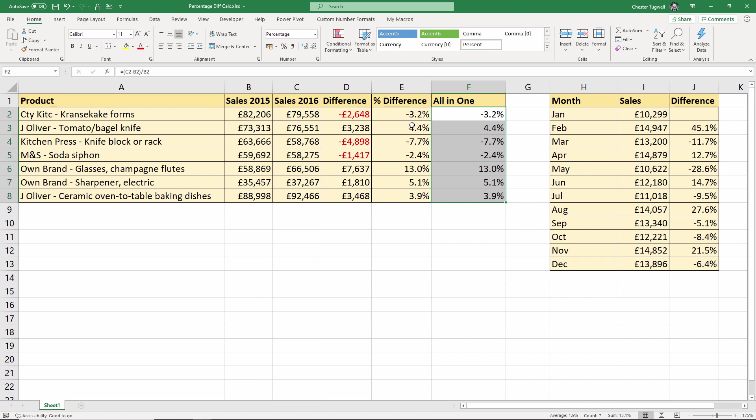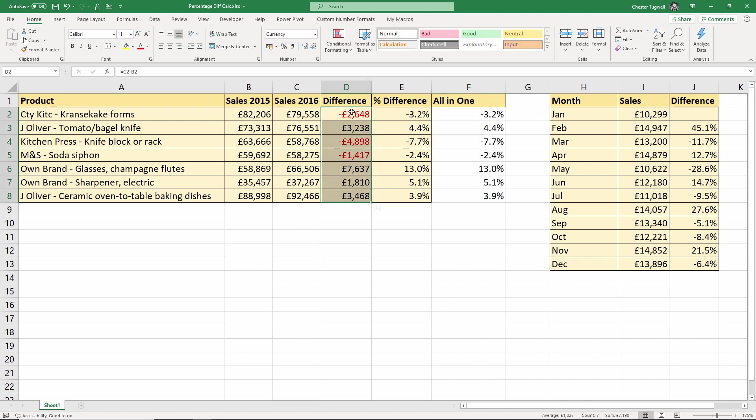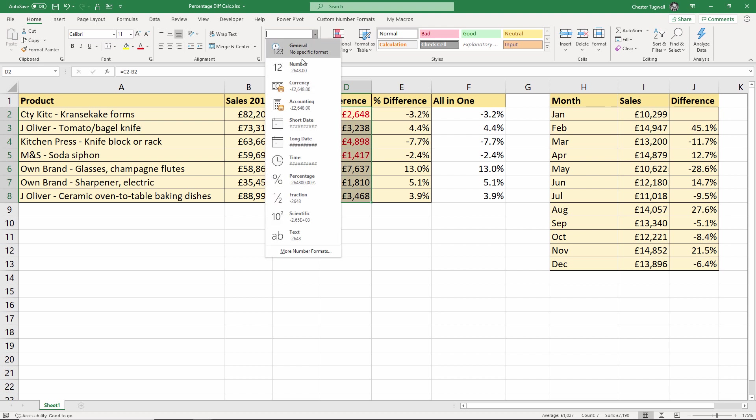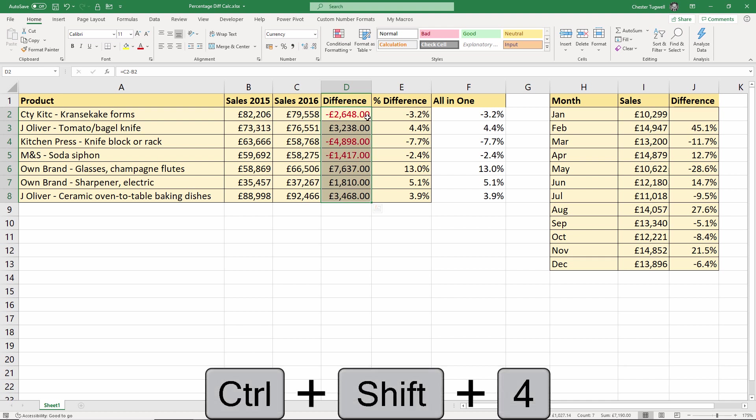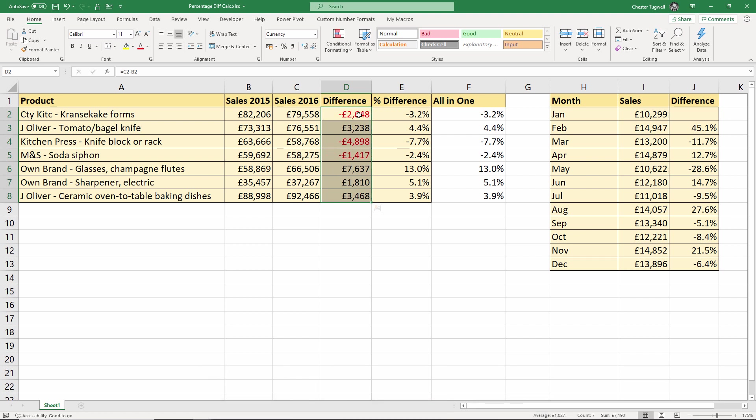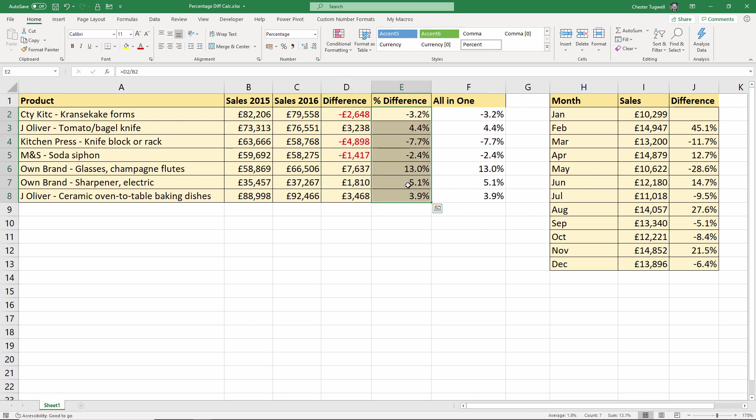Now what might be quite nice is to show negative figures in red as they are with the currency over here. By the way, if you don't know the shortcut key to apply this format to currency figures, because if I choose currency in that list, I don't get that red format. But if you want that, it's CTRL+SHIFT+4. CTRL+SHIFT+4 gives you the red font color for negative values. Now it doesn't quite work the same way for percentage values.